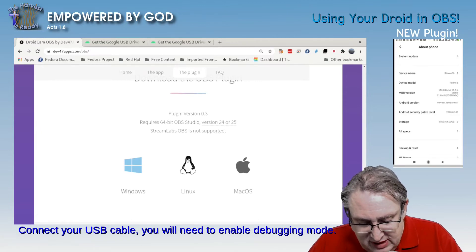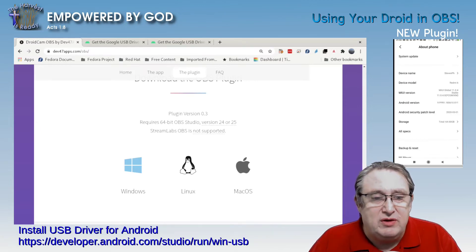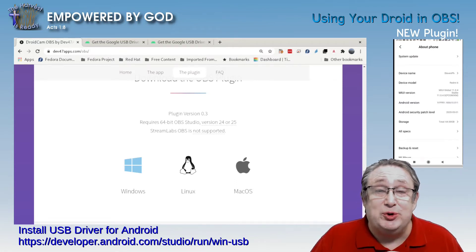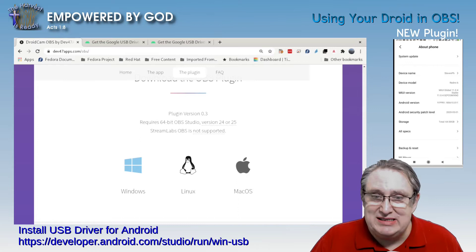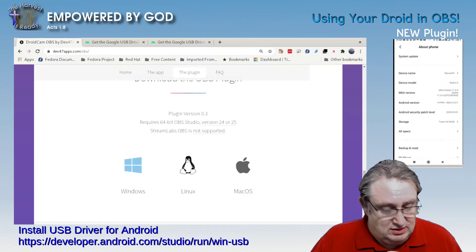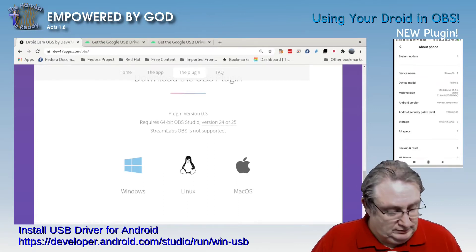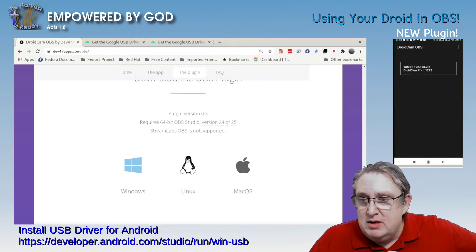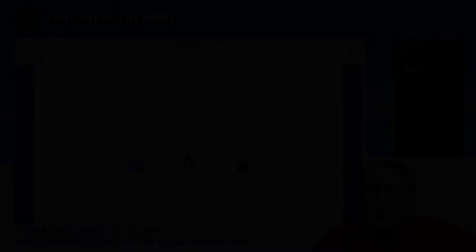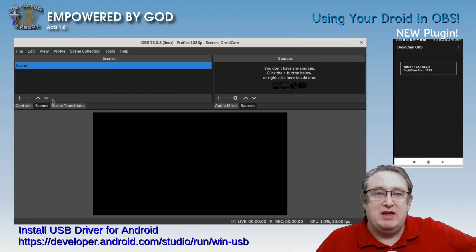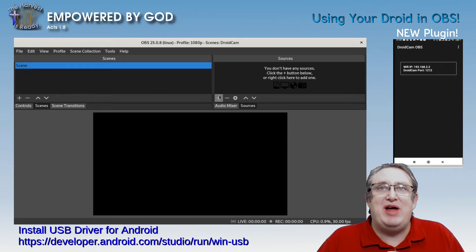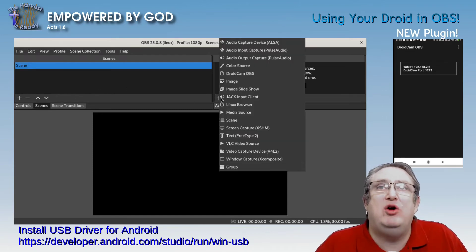Install the plugin and then install the Android ADB driver. Now we're ready to go into OBS. Let's get an instance of OBS running. As you can see, we've got OBS up. What we want to do in this new scene is add the DroidCam OBS source.